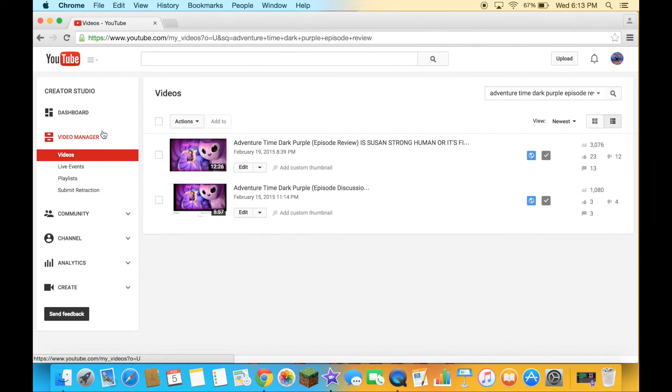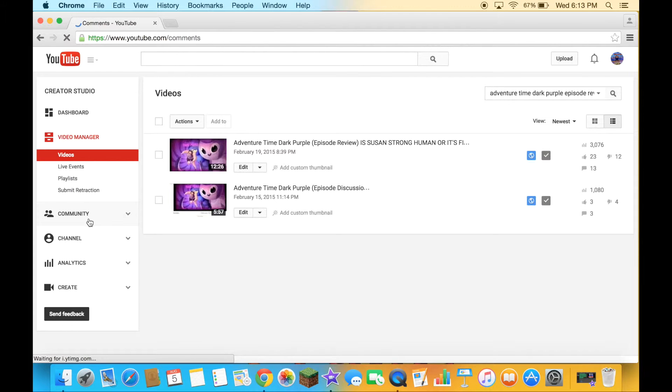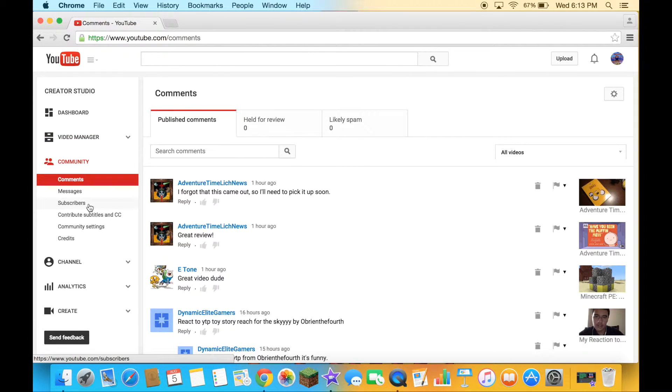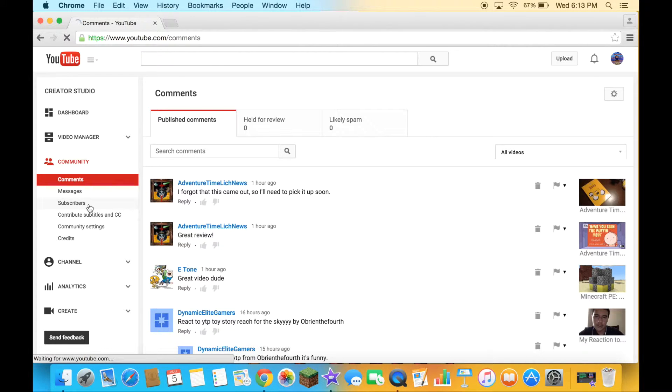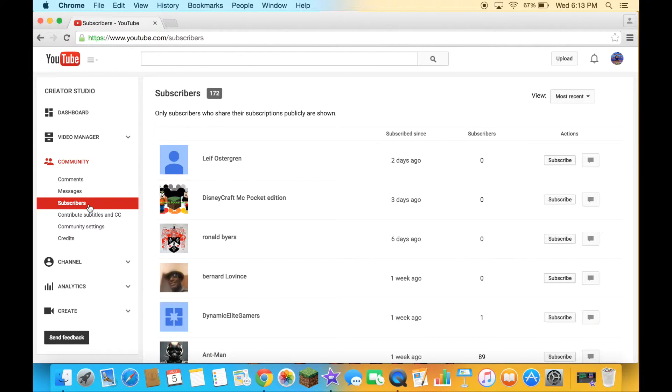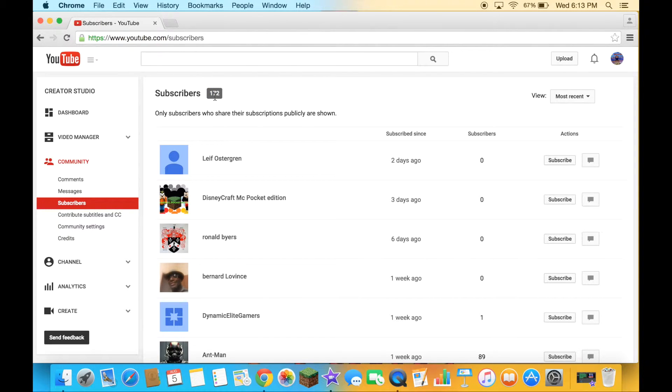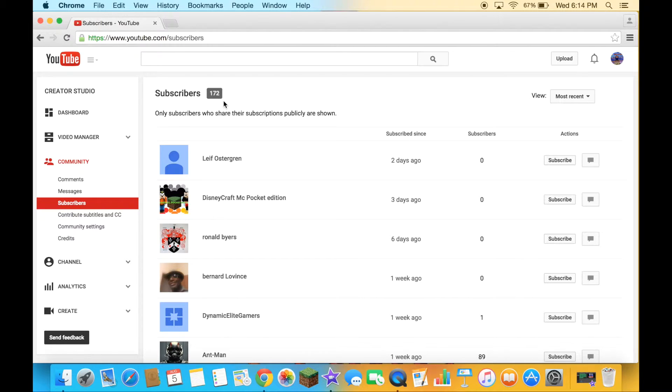Let's go to community, let's go to subscribers. It's just right here, 172 subscribers, but I lost four subscribers.